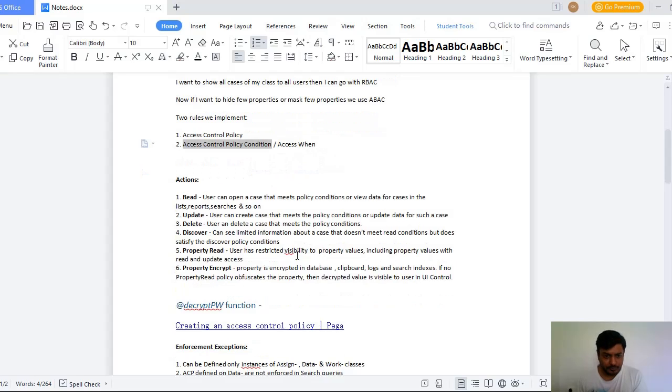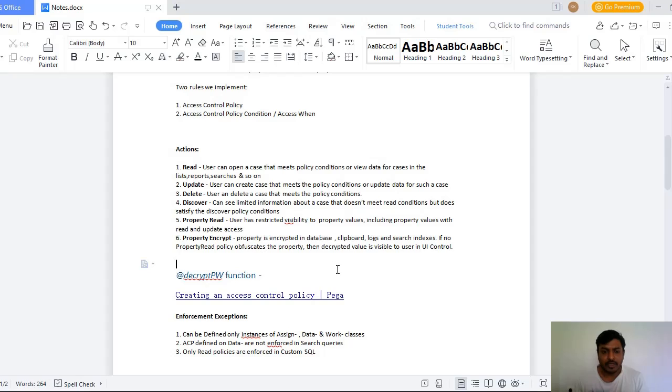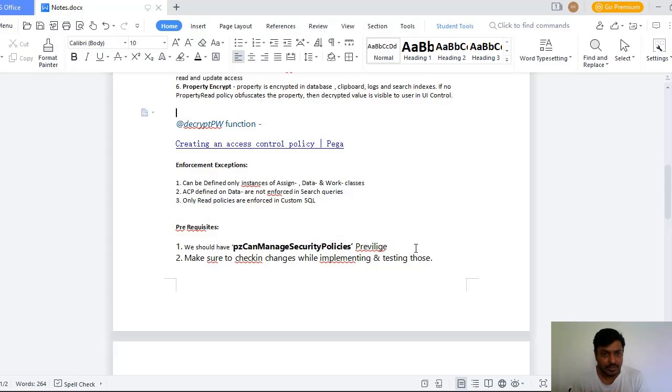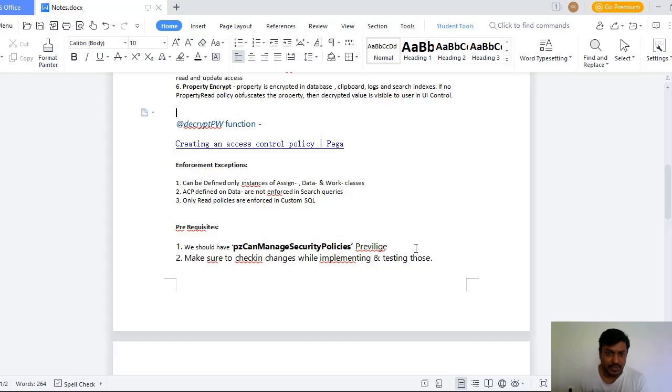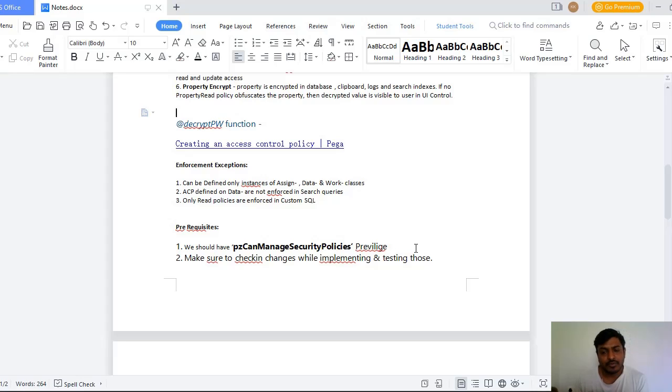And this is decrypt PW function which is available to view this encrypted values. There are some exceptions on how this particular Access Control Policies or Attribute-Based Access Control can be defined. This can be defined only on the instance of Data-dash and Work-dash. And suppose if an Access Control Policy is defined on Data-dash, they are not enforced in your search queries.